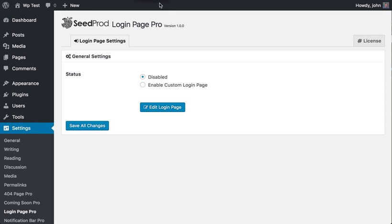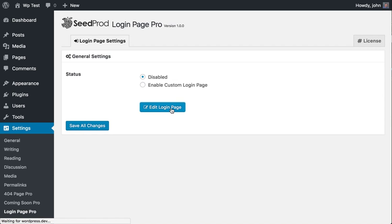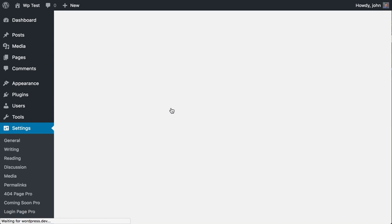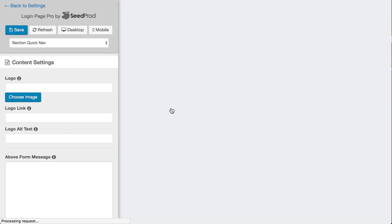This is John and I want to give you a quick walkthrough of the Login Page Pro plugin, so let's just go ahead and get started and click Edit Login Page. As you can see here, this is the default login page.